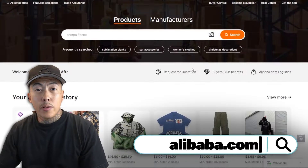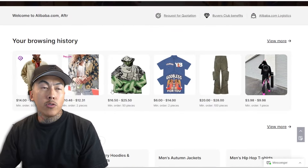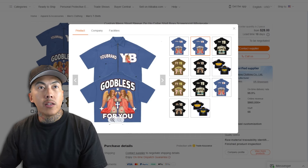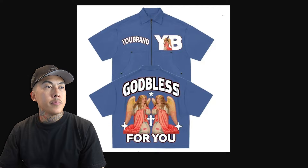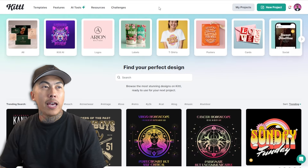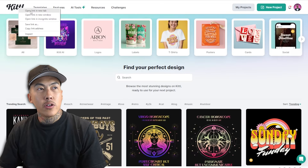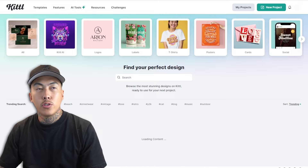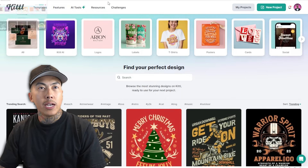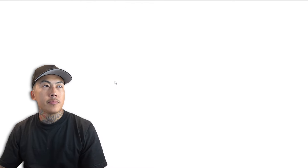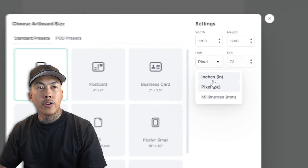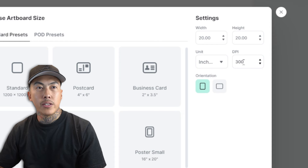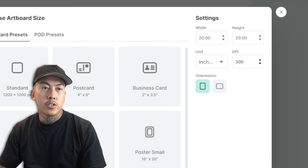First and foremost I am on Alibaba.com. The first thing I would like to do is look for the product that I want. I'm going to right-click on it, click open, open the image, and save it. Once I have it saved I'm going to head on over to Kittle, right-click on the logo, click open link in a new tab because I want two Kittle windows open at the same time. Click on new project, change it to inches, 300 DPI, 20 by 20 should be cool for now.